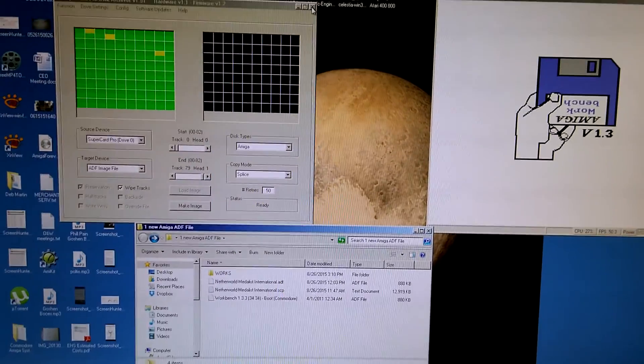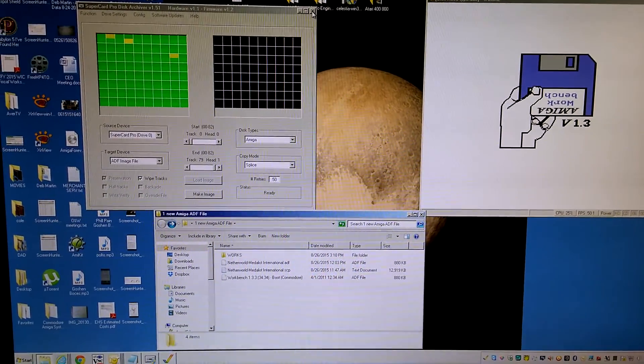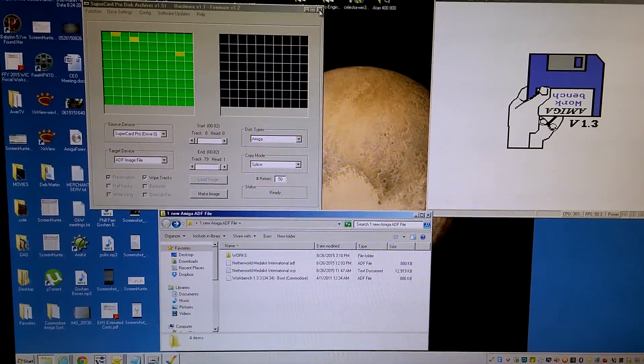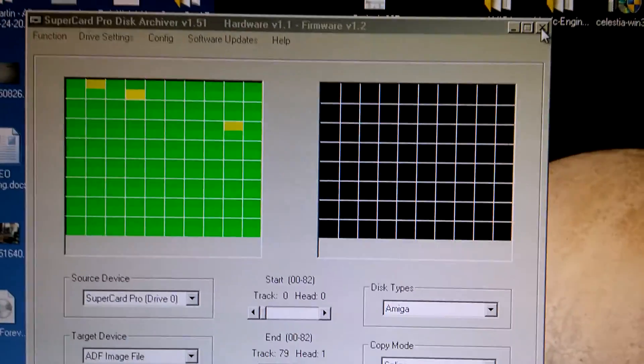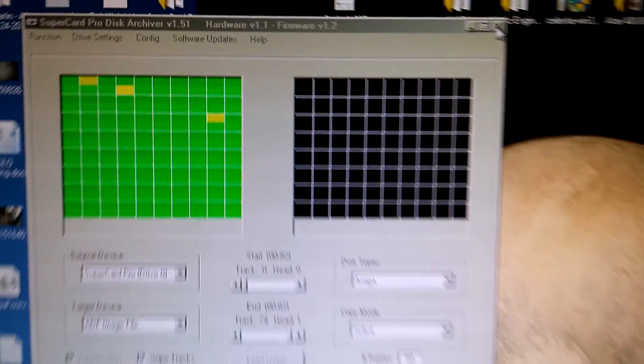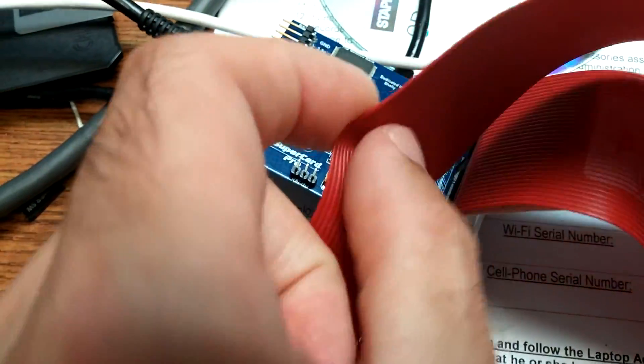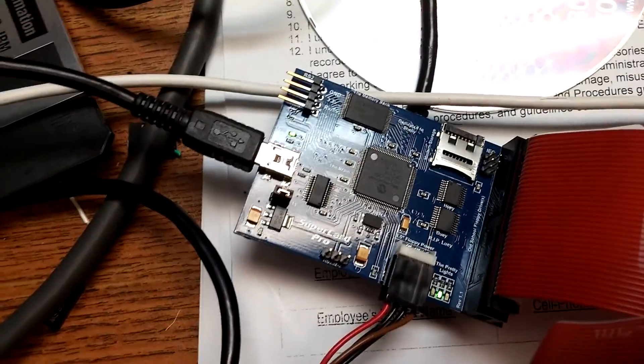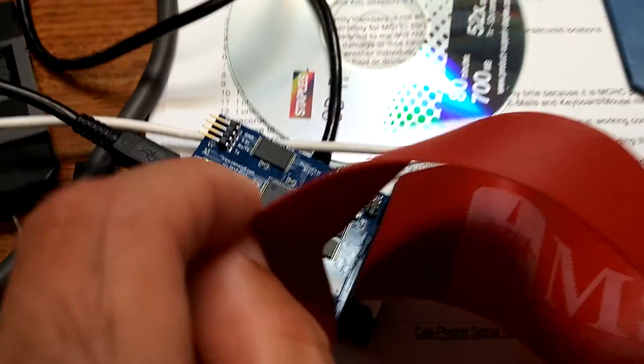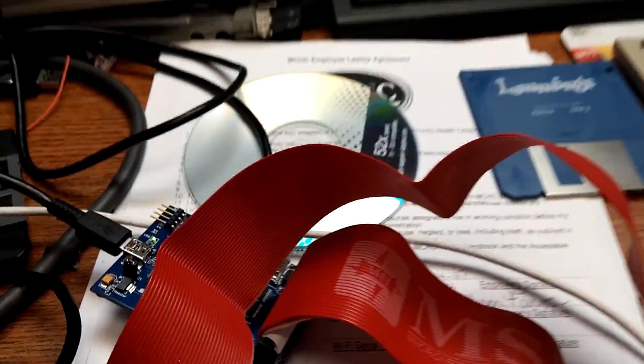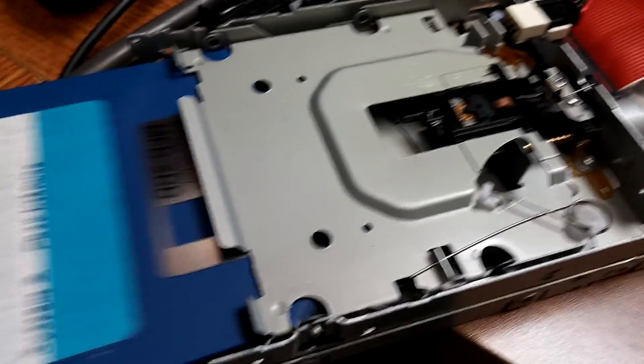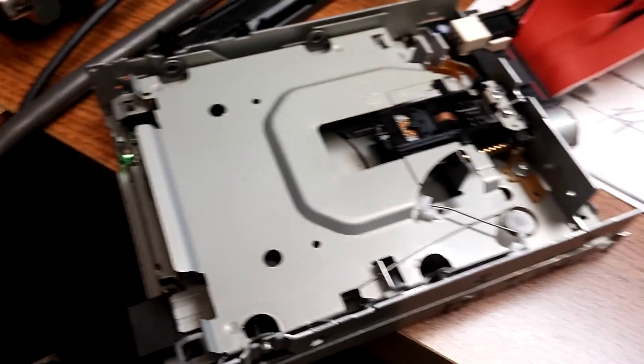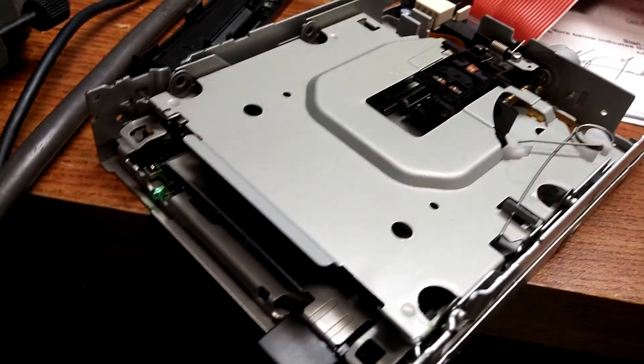Hey guys, just doing a quick video here on Jim Drew's Supercard Pro program. It's a little device that plugs into the USB port and a regular IBM floppy drive. Sorry for my messy desk, I'm a busy man. So you can see here, this is a regular IBM floppy drive, it's not an Amiga drive.